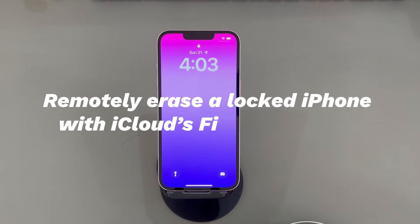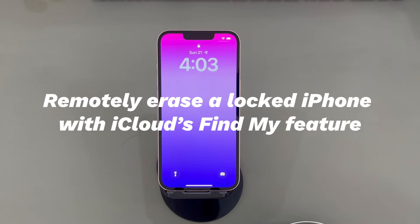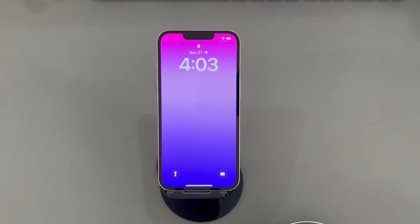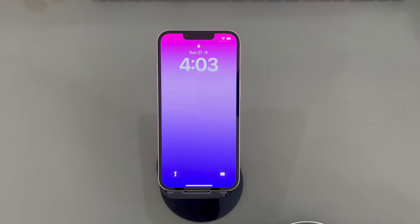Remotely erase a locked iPhone with iCloud's Find My feature. Apple embeds an iCloud Find My feature in every iPhone to help users quickly locate the device anywhere and anytime. If the Find My option on your locked iPhone is on, you can log into your iCloud account in a browser and use the Find My feature to locate the device and then remotely perform a factory reset on the locked iPhone.